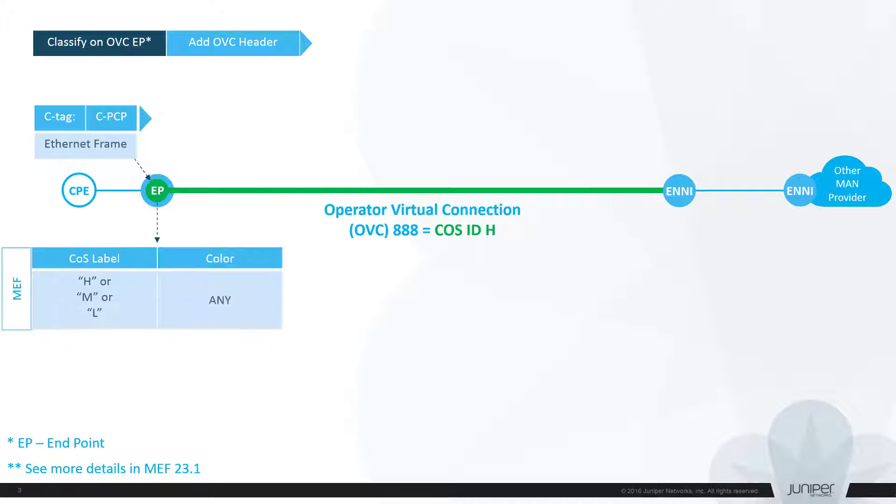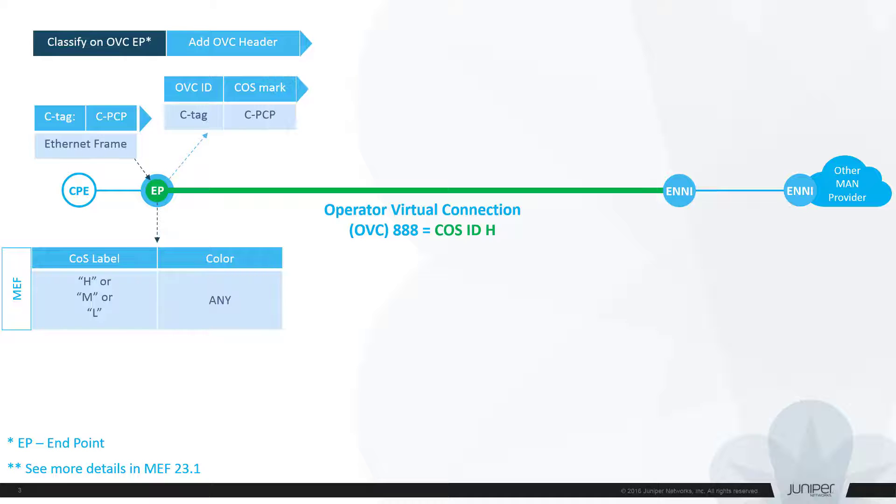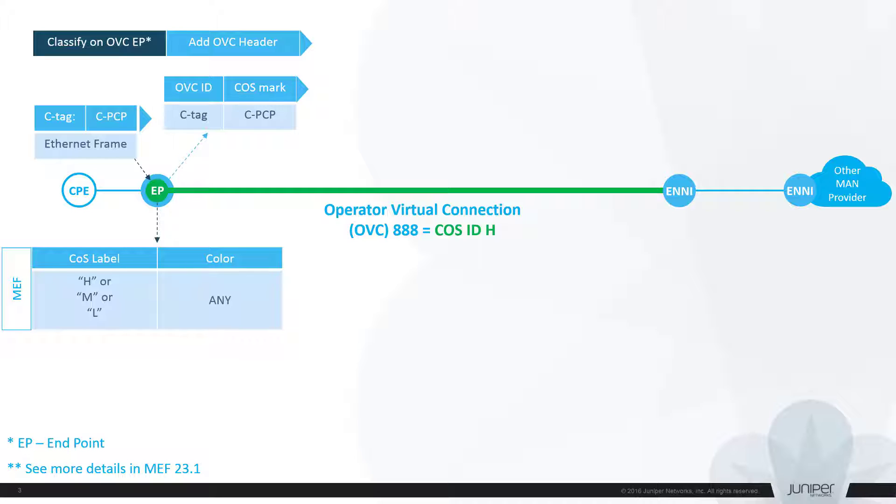From switch perspective when customer frame arrives to UNI, instead of looking into frames original COS marks, PCP, TOS or DCP values, switch classifies frame based on interface logical endpoints attached to the given virtual connection. At the core facing interface switch adds an OVC header to the egress frame with appropriate OVC ID and COS mark based on COS label assigned to virtual connection. Type of the socket ID and COS mark depends on technology used in the core of the Metro network, and in our case we use Martini socket ID and MPLS EXP bit respectively.